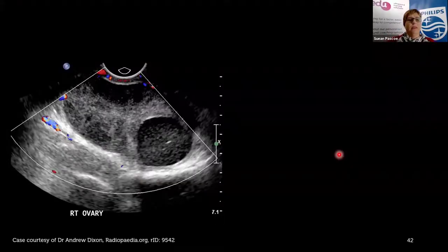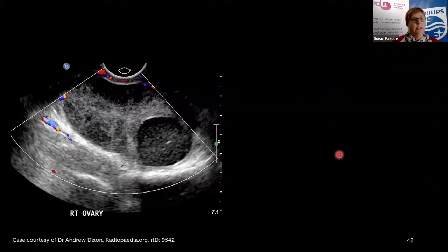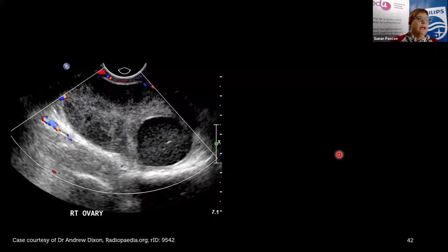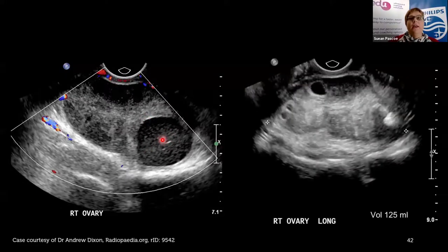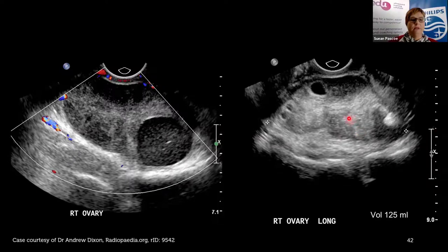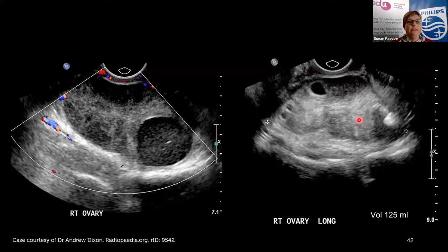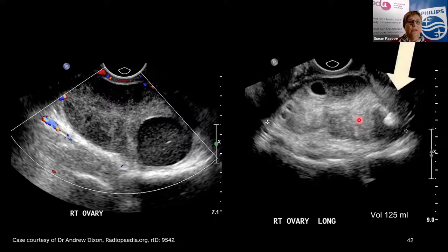Looking at some images — these are courtesy of Radiopaedia, which is a good place for image review. Here we have a right ovary with a dermoid cyst: a round cystic structure with some internal echoes. On the right-hand picture you can see an echogenic area — part of the dermoid, possibly fat or calcification. You can see this ovary is quite enlarged, with a mixed echogenicity area consistent with the dermoid.